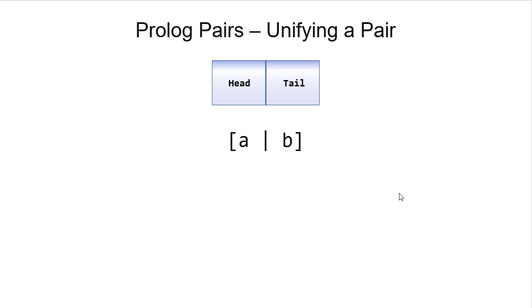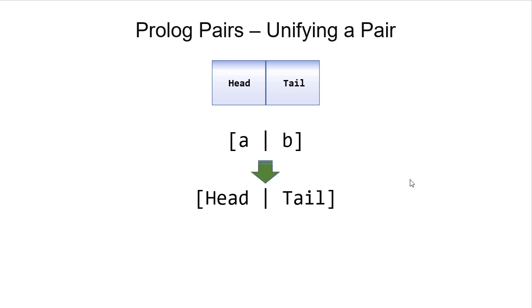Now in a rule, when we're unifying with a pair, first off, a variable could unify with a pair. But if we want to unify with the values in the pair, then we get variables in the place of the part of the pair that we want to unify with.